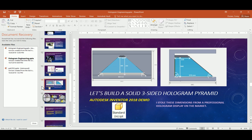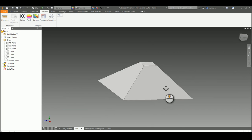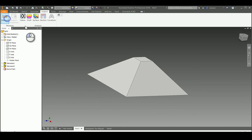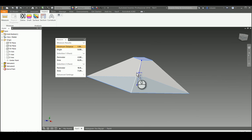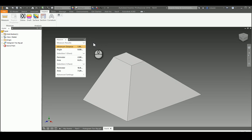Hey, welcome back everybody. In this video tutorial we are going to be taking a look at how to create this solid three-sided hologram pyramid. In the video tutorial before this we were creating the four-sided hologram pyramid. What we're doing is a comparison — I want you to see my thinking of why I'm choosing the three-sided hologram pyramid versus the four-sided. The biggest issue is that when we measure it, it's just a little bit over an inch in height. So I want to go out there and create the three-sided hologram pyramid as a solid.